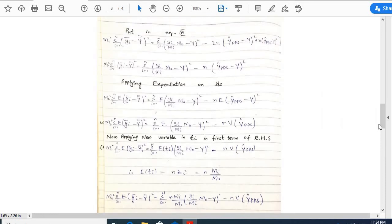Now substituting into equation 1: μ₀² = Σᵢ₌₁ⁿ (yᵢ/mᵢ·m₀ − ȳ)² − 2n(ŷ_pps − ȳ) + n(ŷ_pps − Y)². It simplifies to Σᵢ₌₁ⁿ (yᵢ/mᵢ·m₀ − ȳ)² − n(ŷ_pps − ȳ).